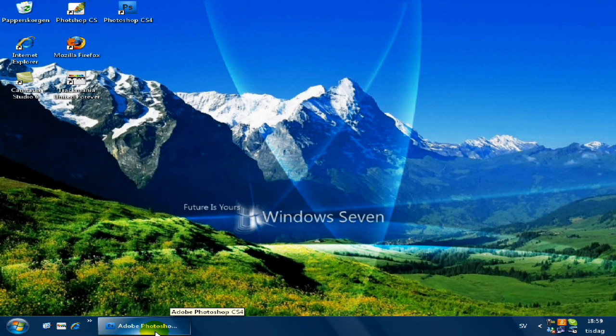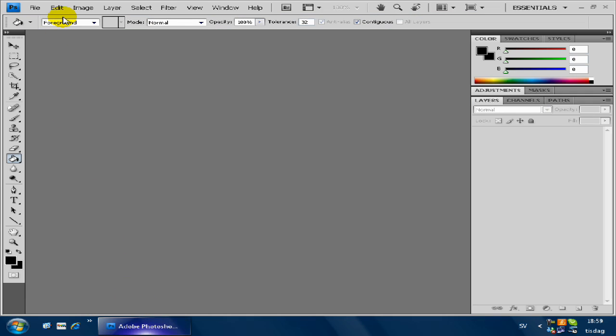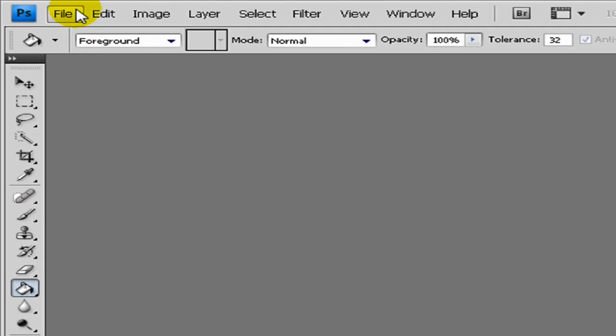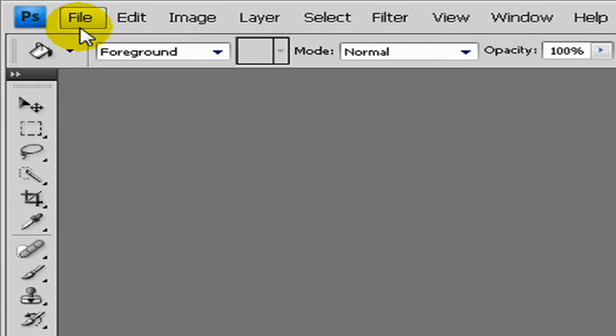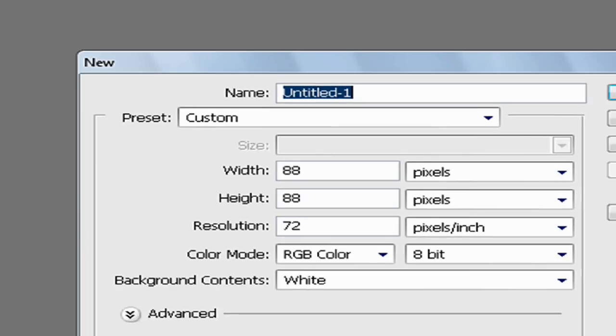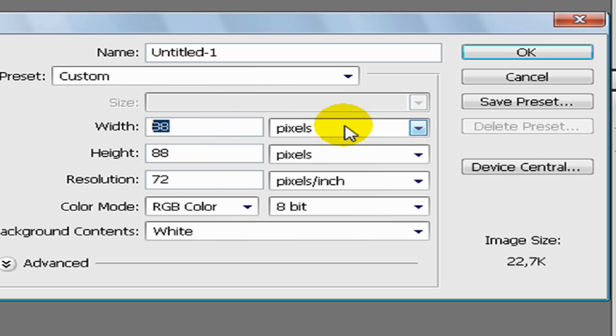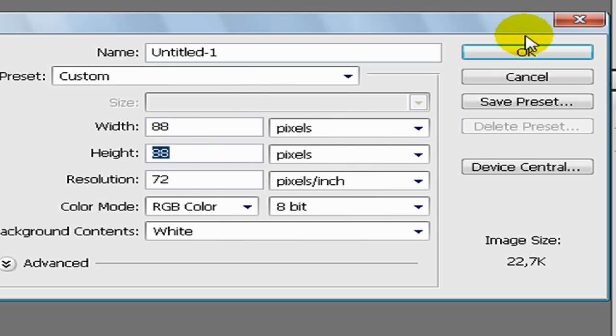The first thing you need is Adobe Photoshop. You will click on File, New and change the width to 88 pixels and the height to 88 pixels and make the background white.